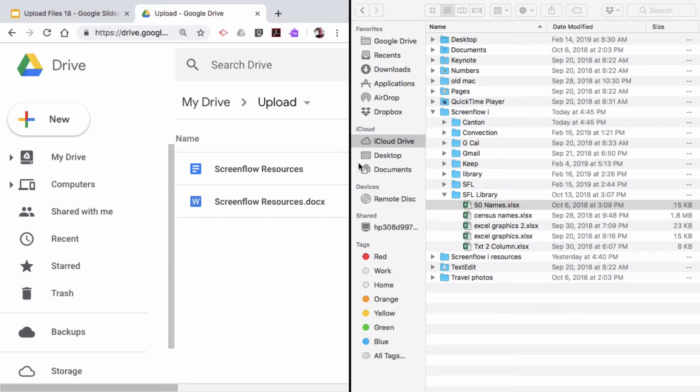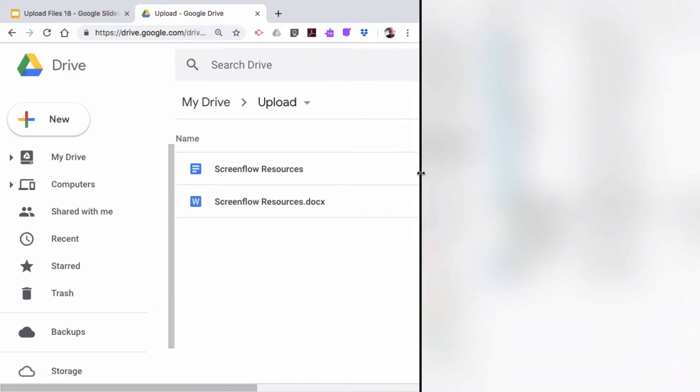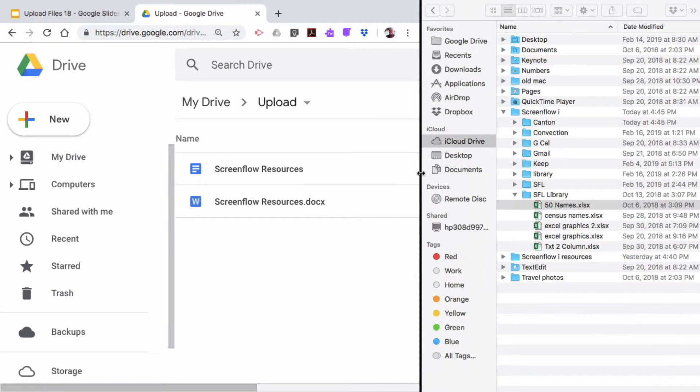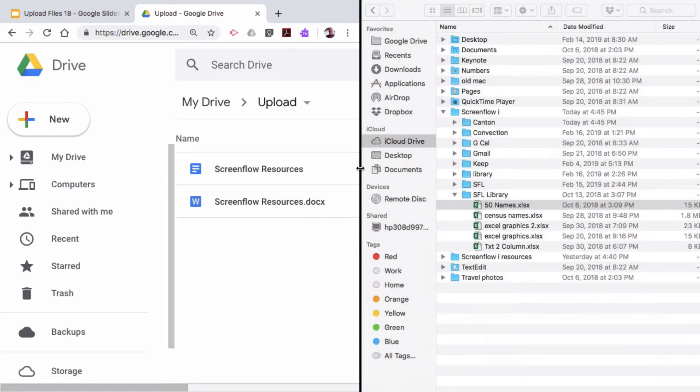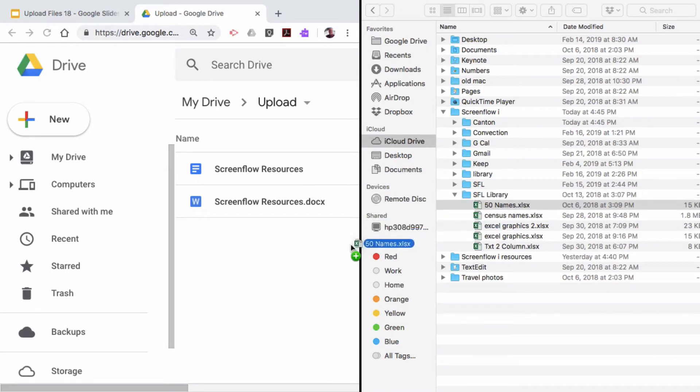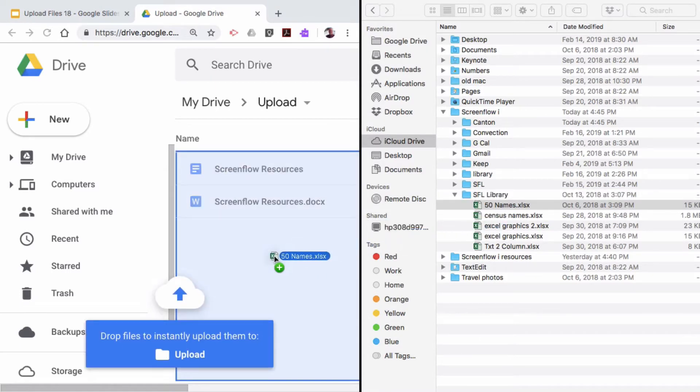If you need to, you could just mouse over between here and you can resize the windows here. That might be helpful if you really have some difficulty finding your files over here. So I'm just going to take my 50 names. I'm going to click on it and I'm going to drag it right over here.